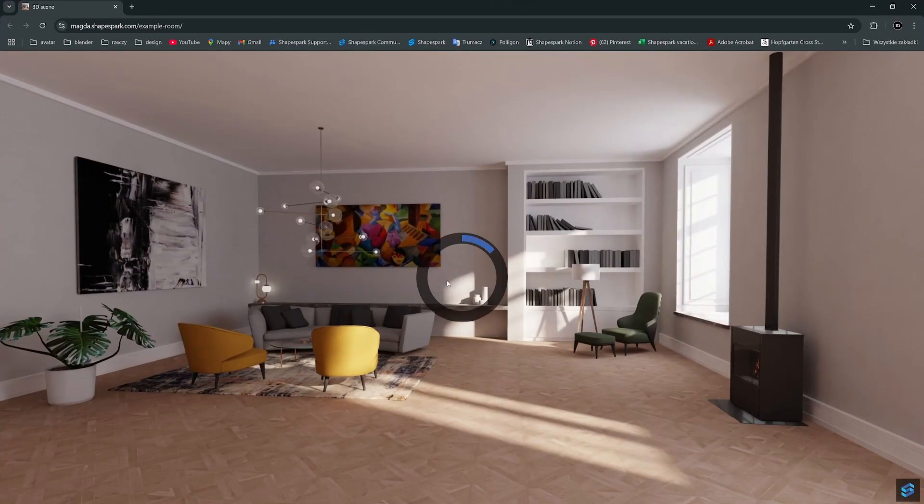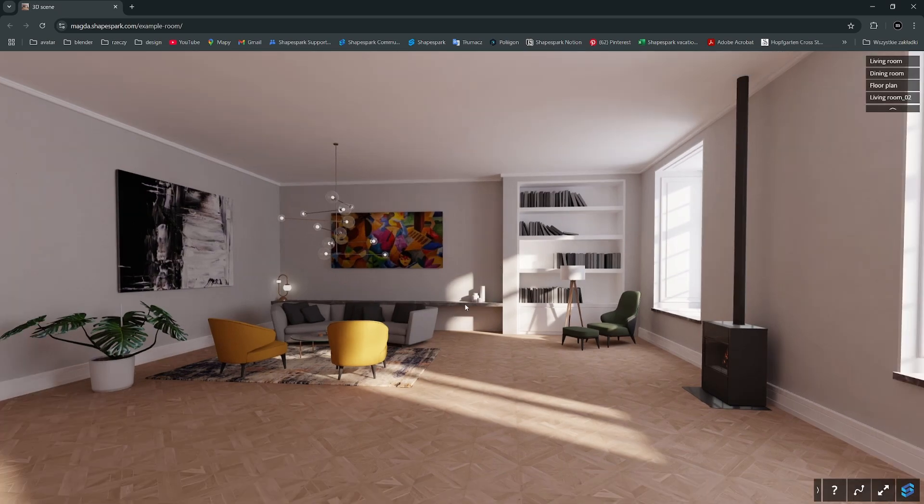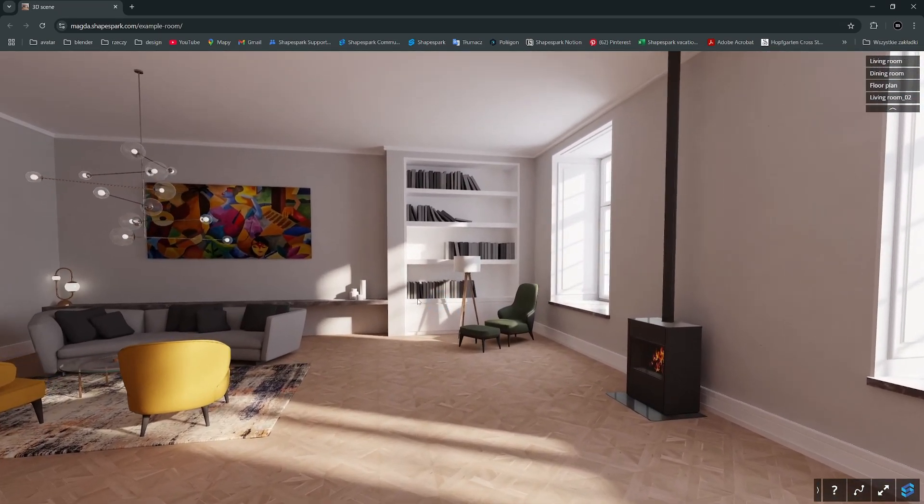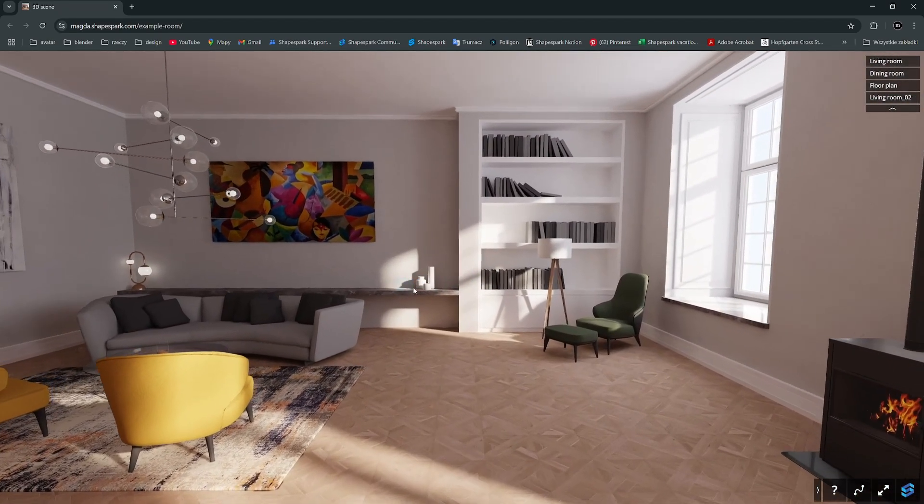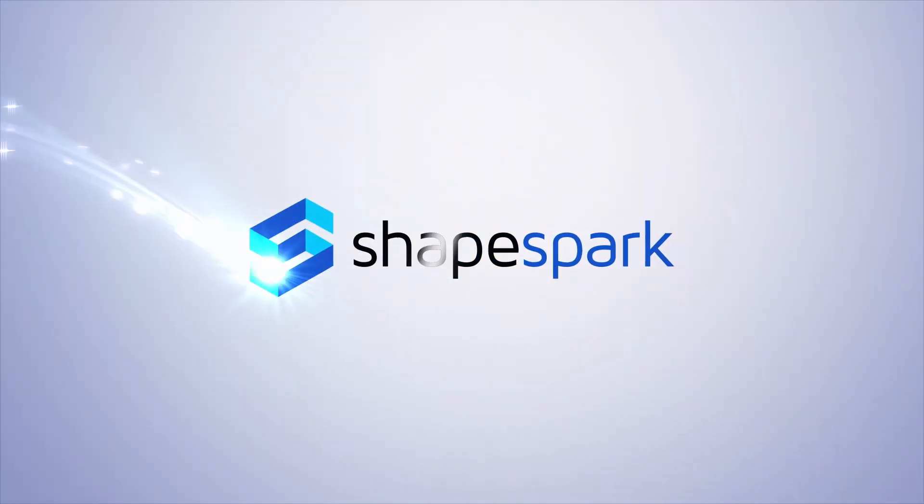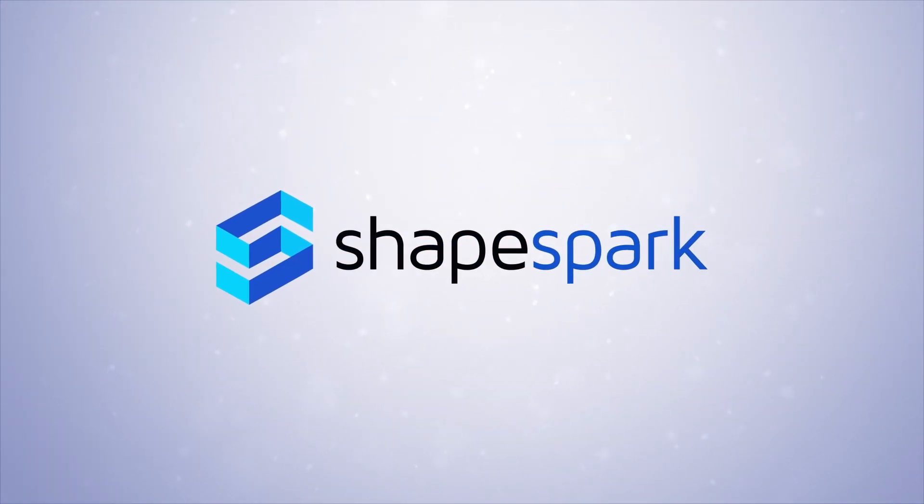To wrap up this tutorial, I encourage you to dive in and enjoy exploring Shapespark. Have fun creating stunning visualizations and don't hesitate to unleash your creativity. Happy designing!